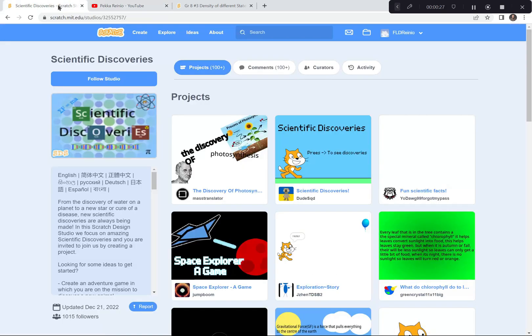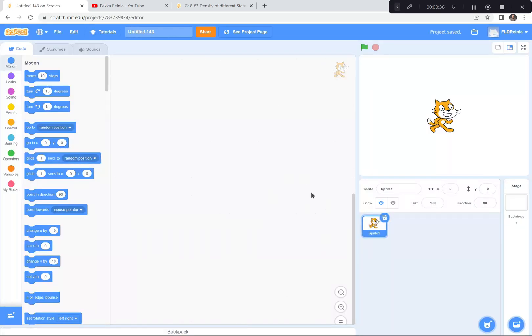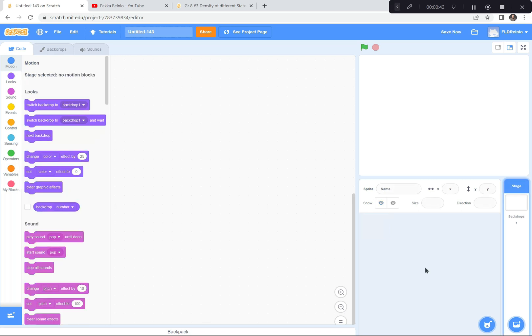I'm going to go to Scratch — I'm already at scratch.mit.edu. I'm going to hit the Create button because we're creating something brand new today. If a tutorial pops up you can exit it because I'm doing the tutorial today. You can also say goodbye to the cat — I'm going to hit the garbage can. Goodbye to the cat.